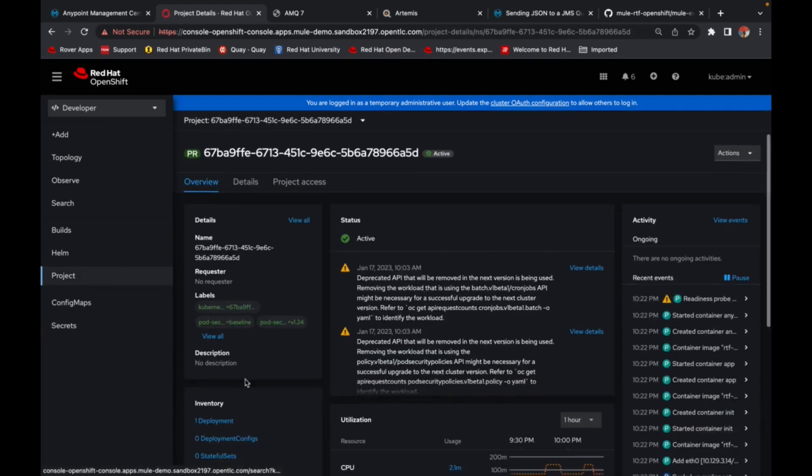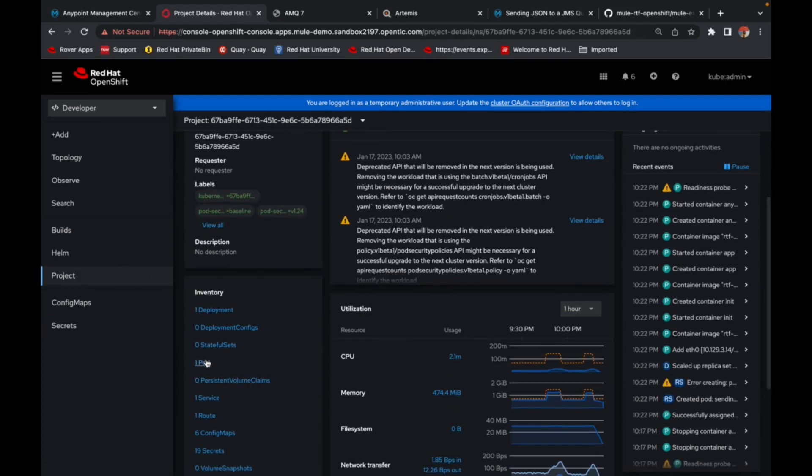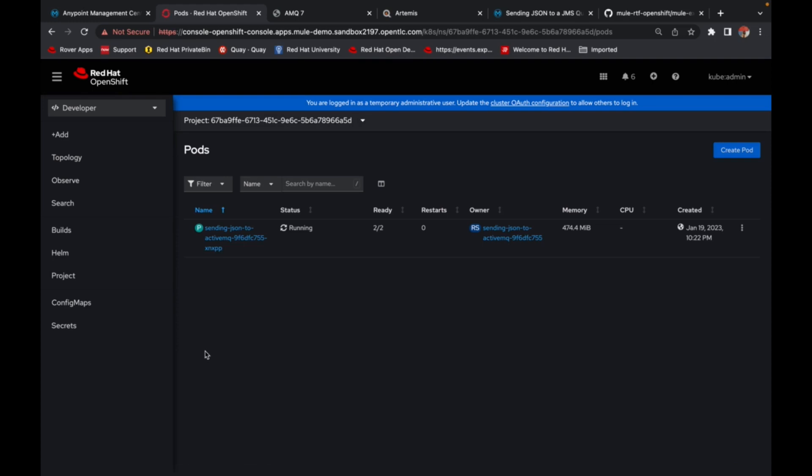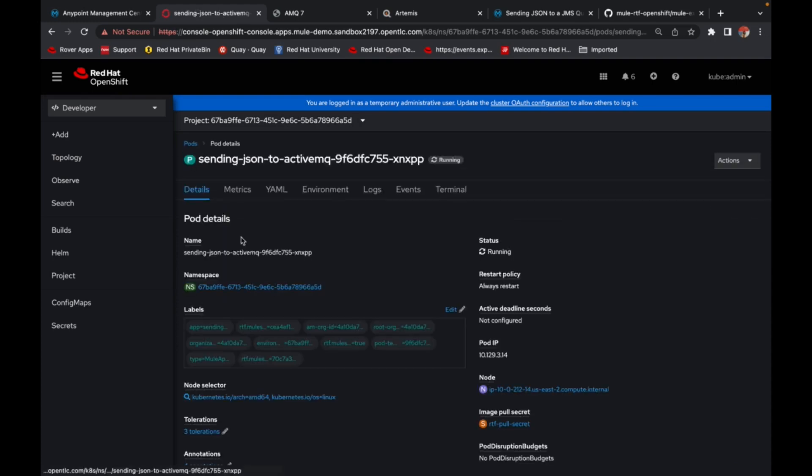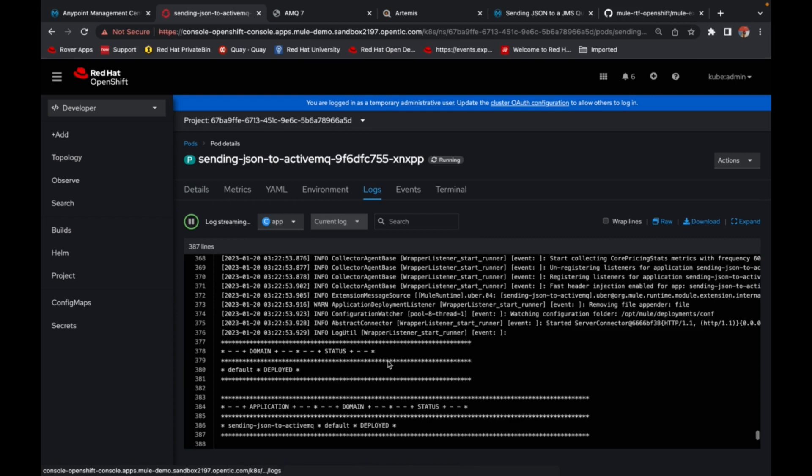So let's quickly check if our pod is up and running. Yes. Our application pod for sending JSON to ActiveMQ is up and running. These are the deployed logs.